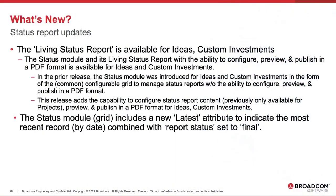The Living Status Report is now available for ideas and custom investments. It was previously only available for projects. The Status Module includes the Living Status Report with its ability to configure, preview, and publish in a PDF format. And as I mentioned, it's now available for ideas and custom investments.